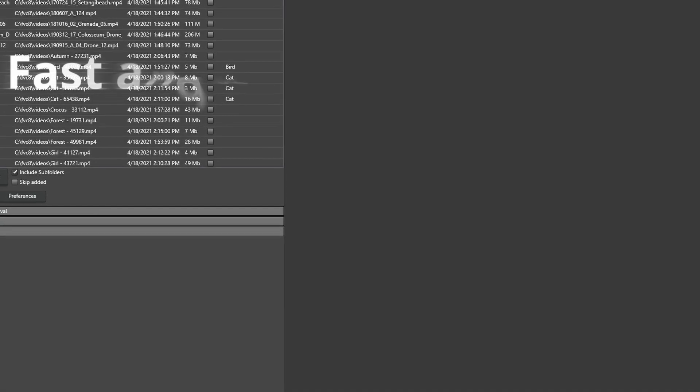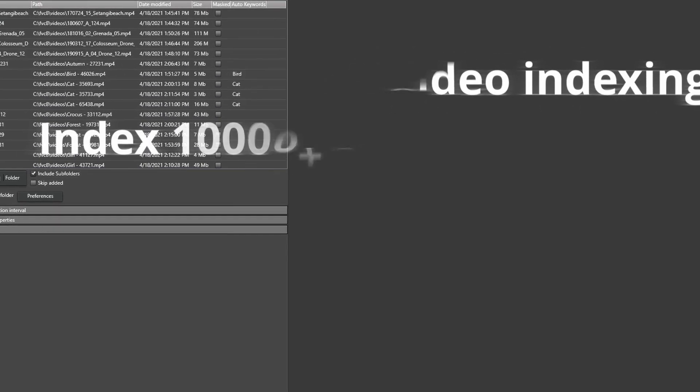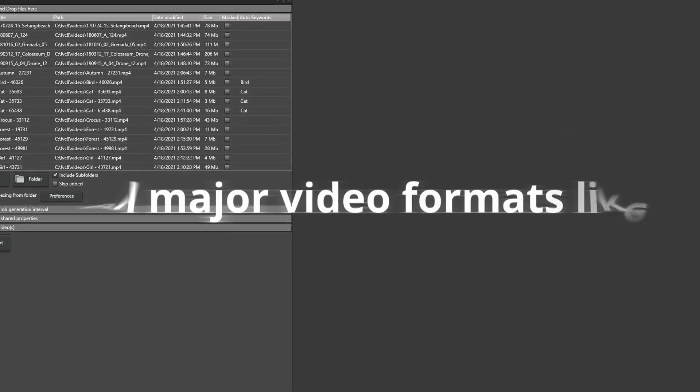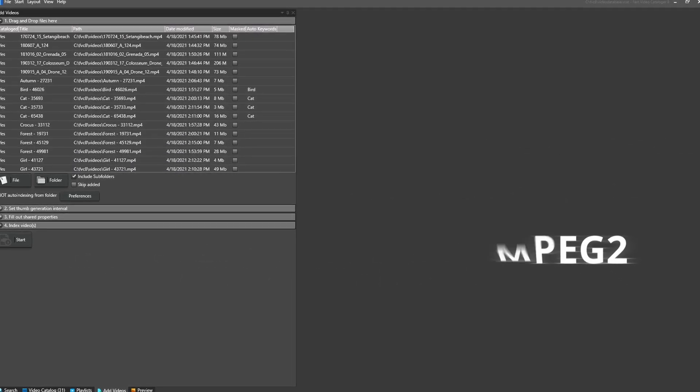Video indexing is even more robust. Put more than 10,000 videos in the queue and just let the program index them one by one. Most video formats are supported just as before.